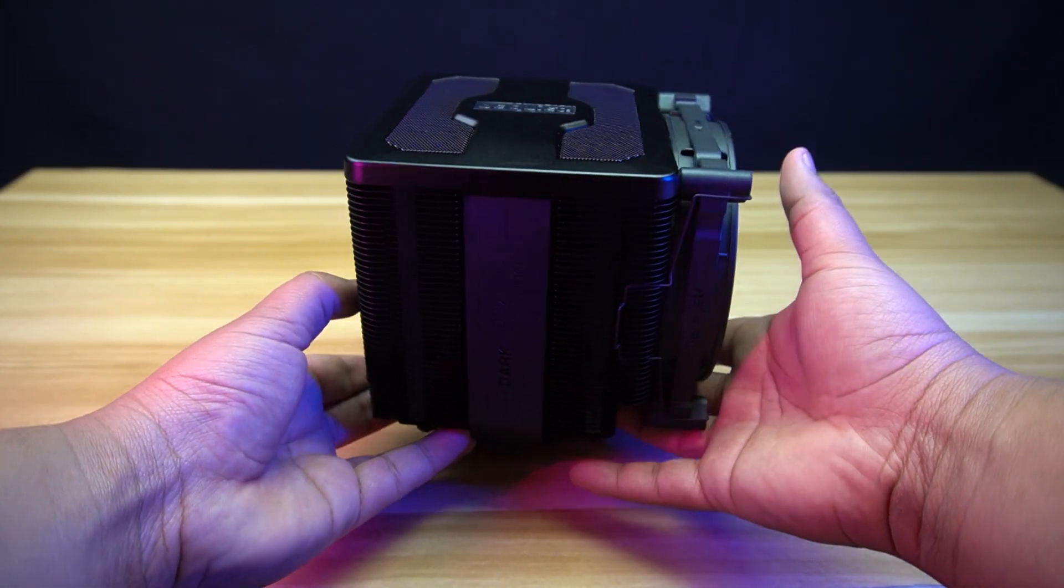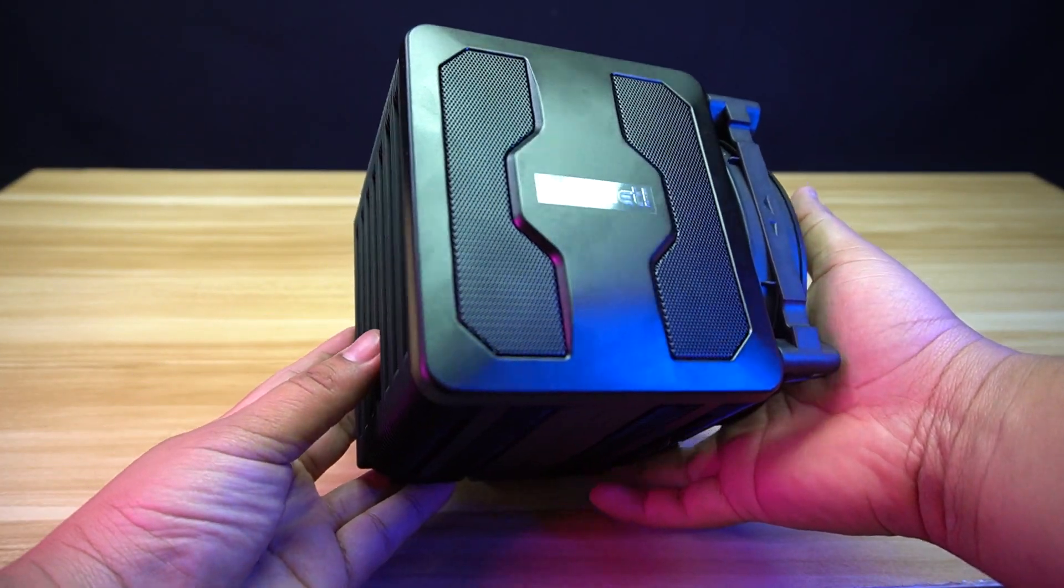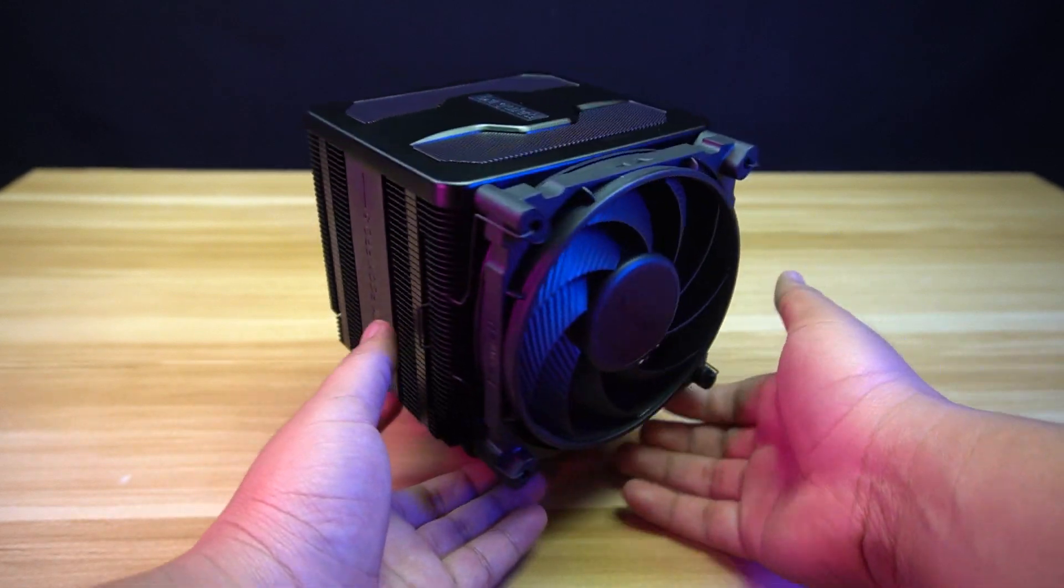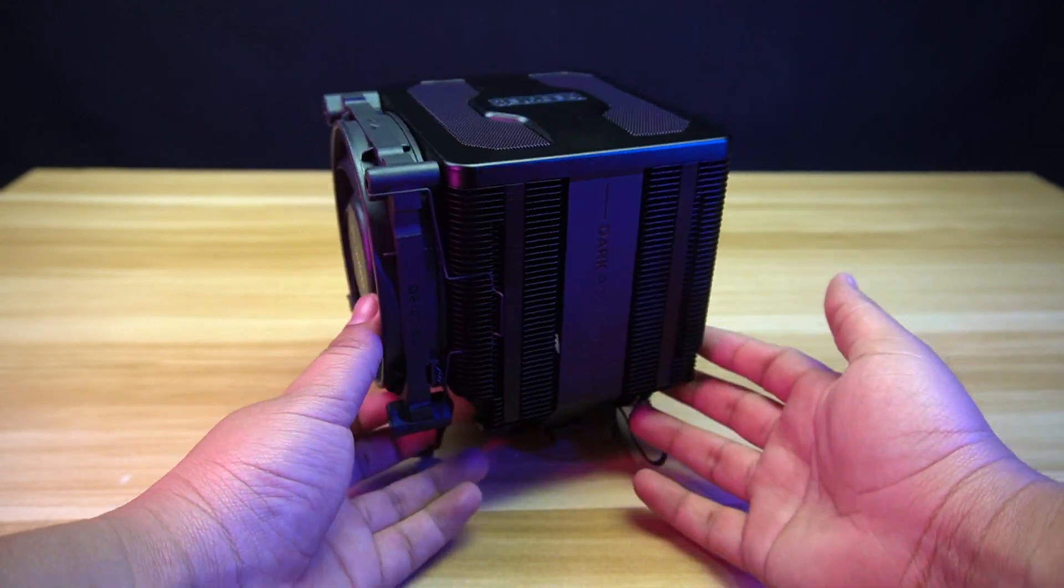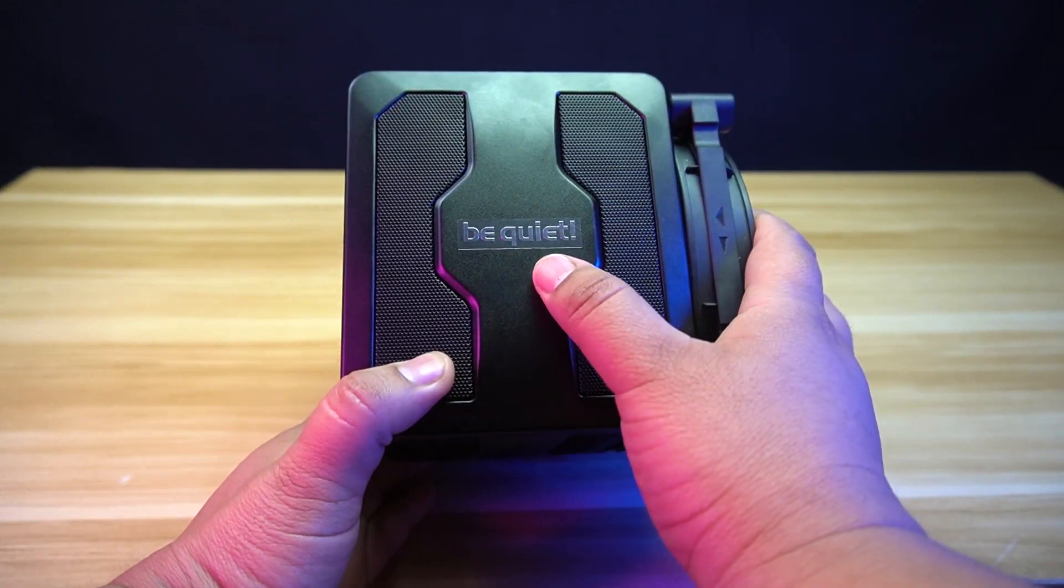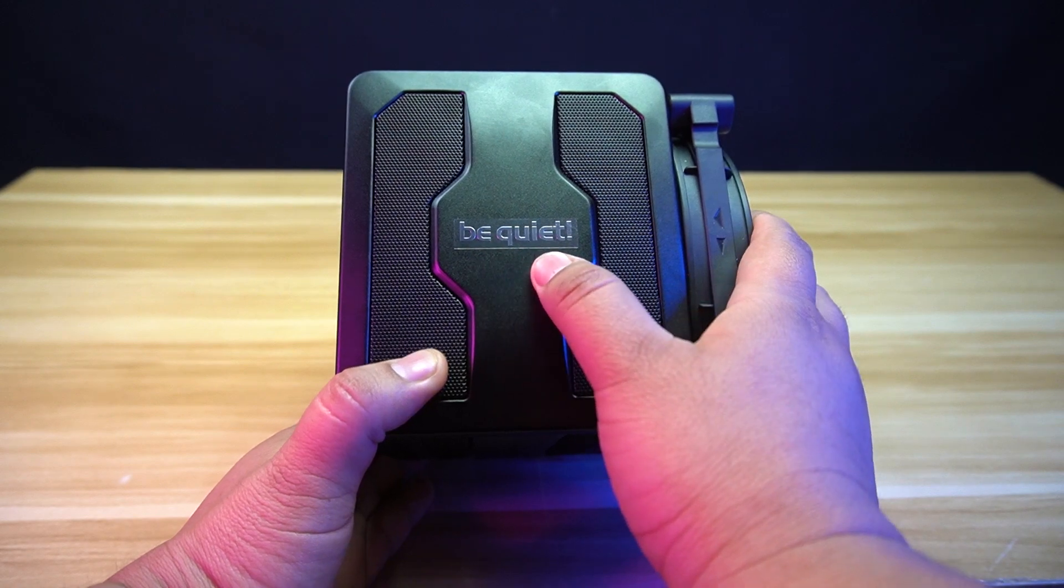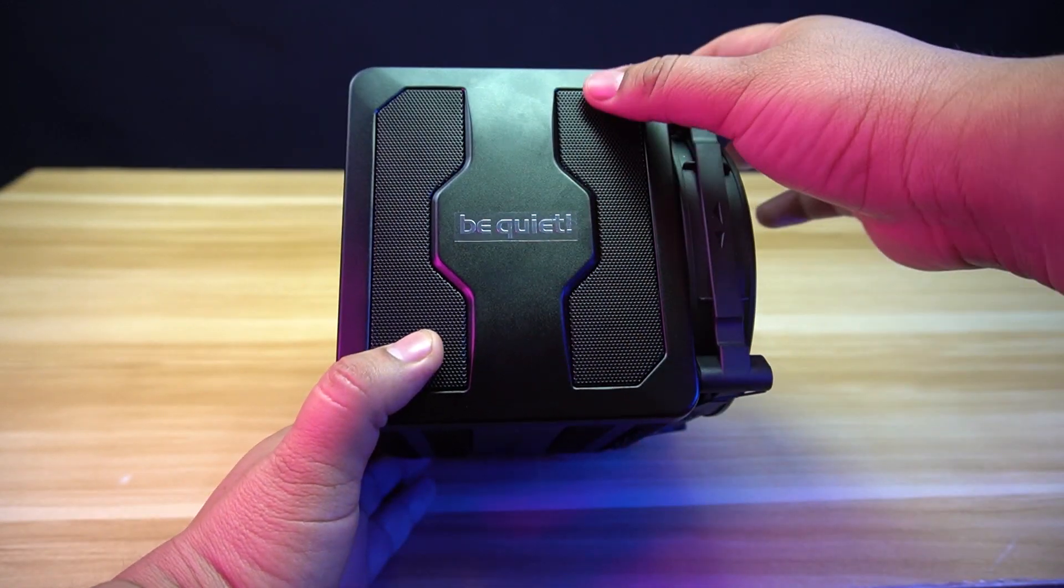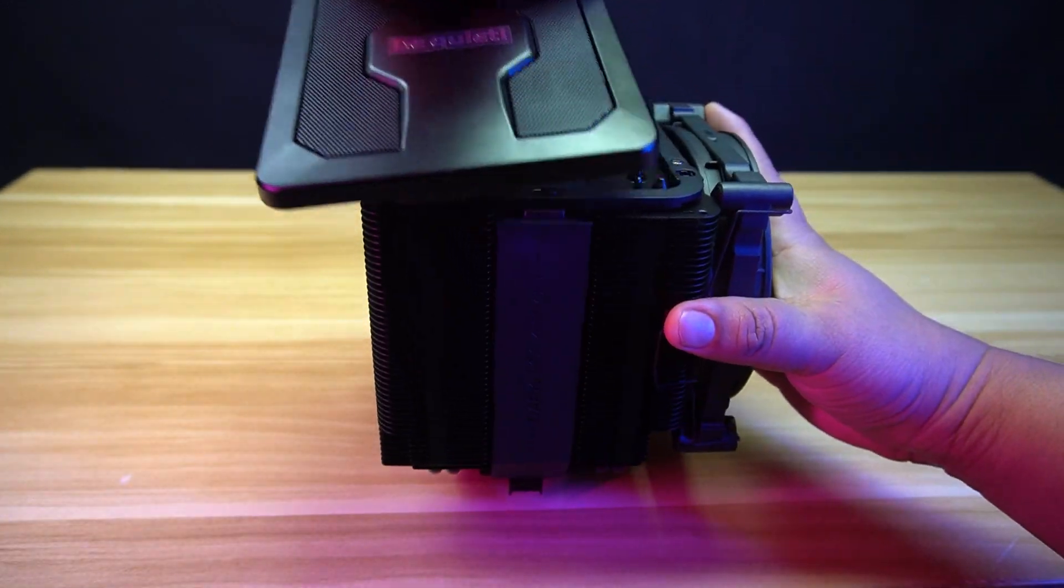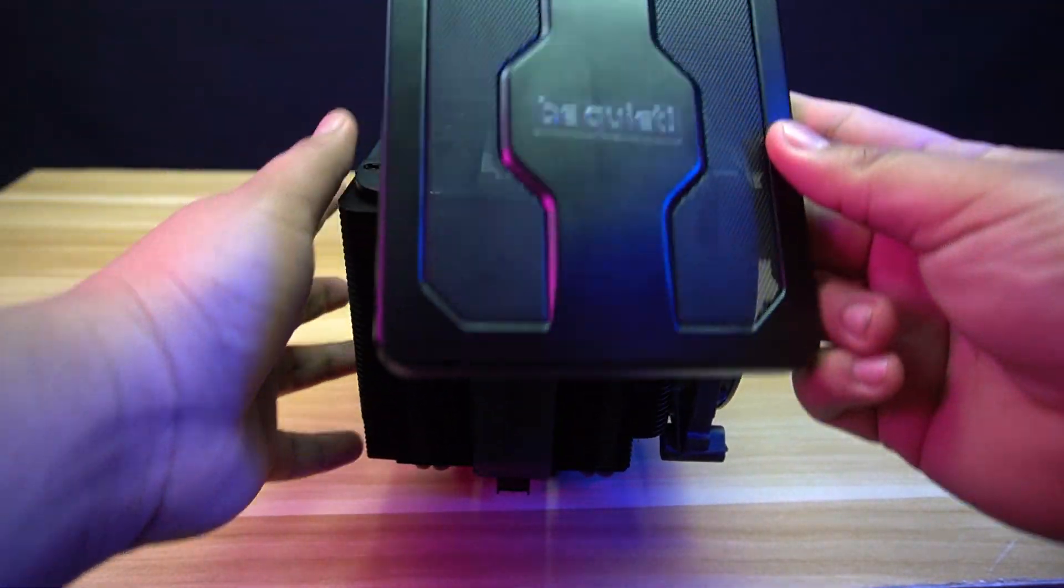The Dark Rock Pro 5 is one of the newest updates for the Dark Rock Pro series of coolers. As with the previous series, it comes in all-black color scheme. At the top, there's a detachable cover with Be Quiet branding at the center and mesh on the sides. We can remove the cover by pulling it out.